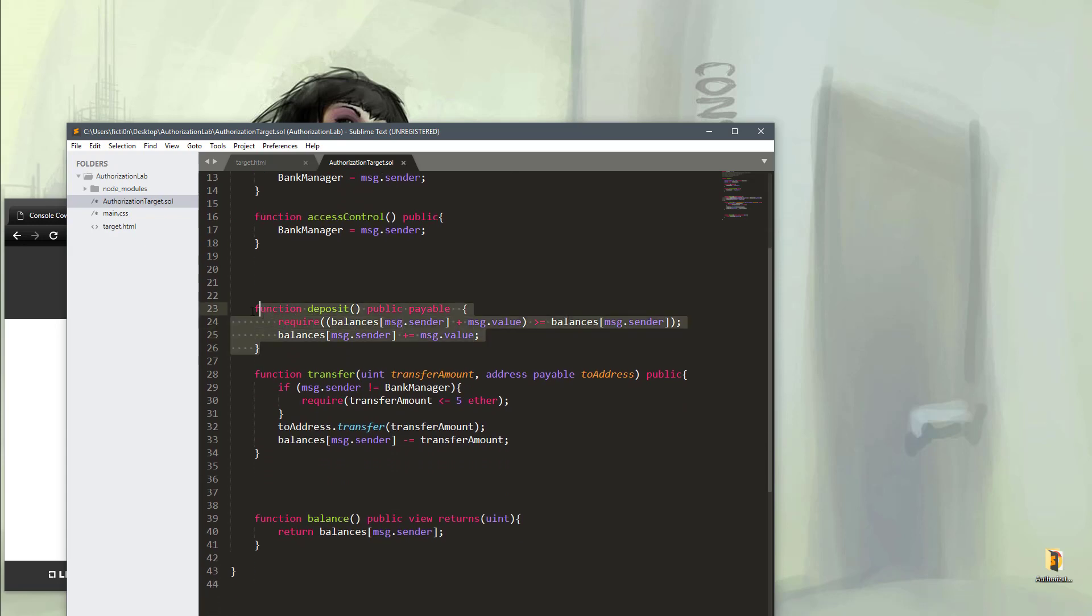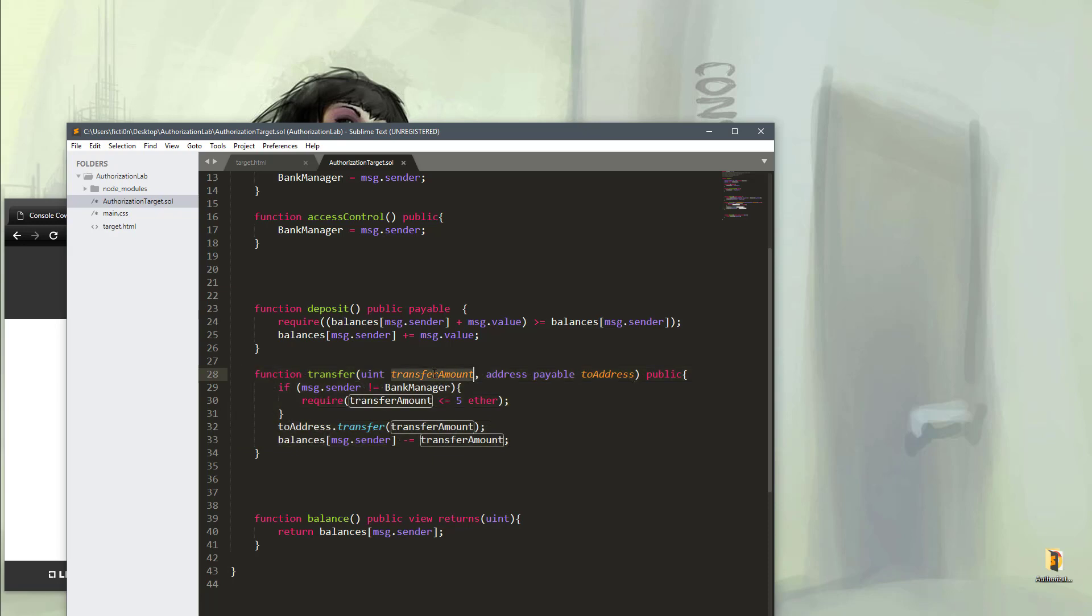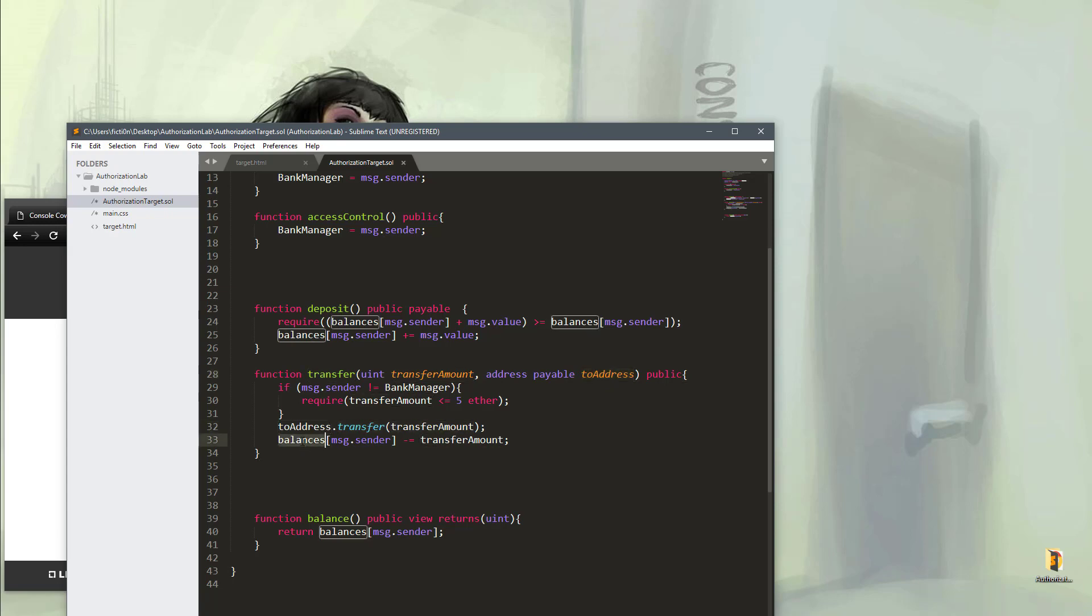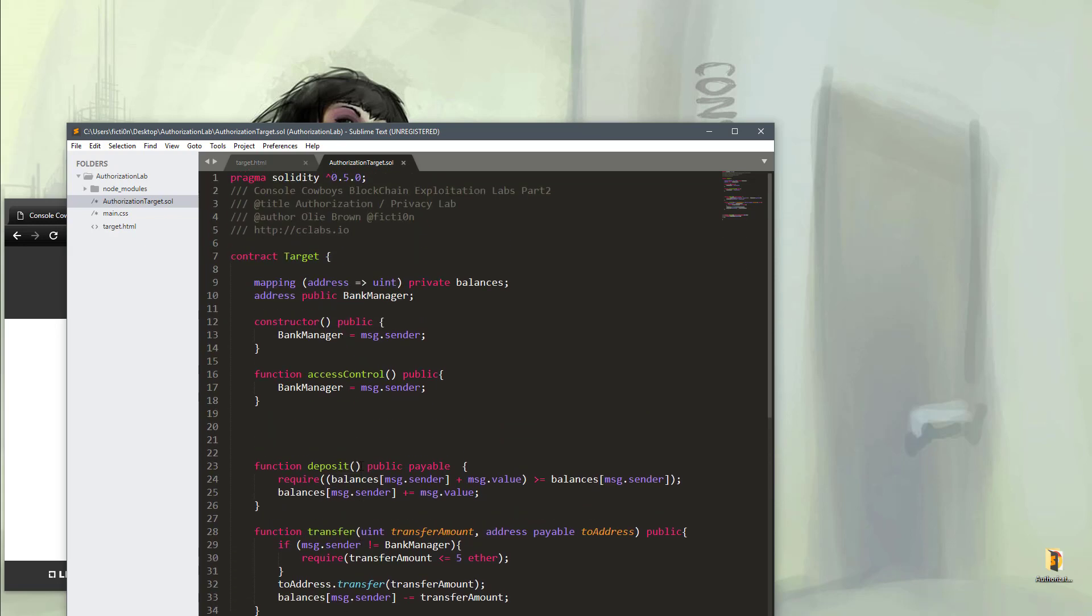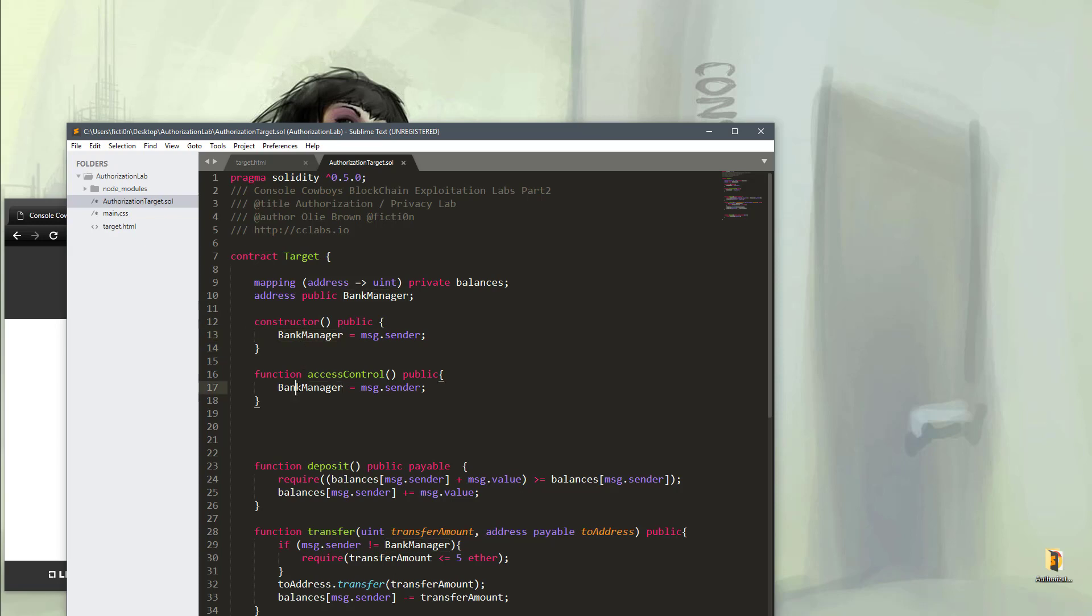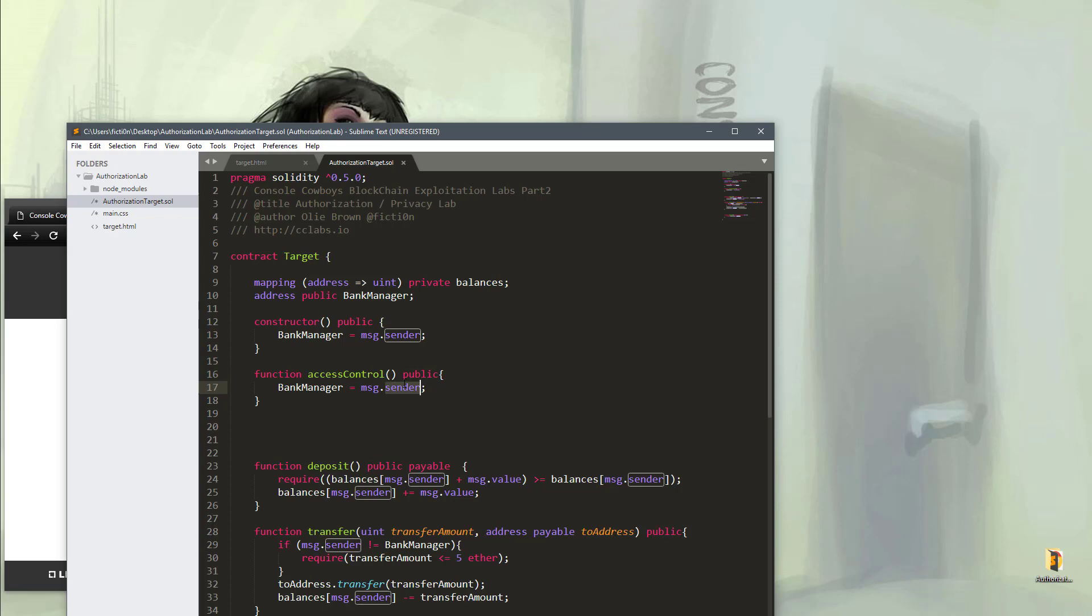First thing you'll notice is that we have our deposit function like last time. Nothing's changed. We also have a new transfer function that takes a transfer amount and a to address. It uses these values to transfer the money and updates the balance afterwards. We have a balance function that will return our current balance. In the constructor you'll notice that it's setting a bank manager to whoever actually called this originally. But there's also a bank manager which can be set with an access control function and the function is set as public and sets it to whoever calls it.